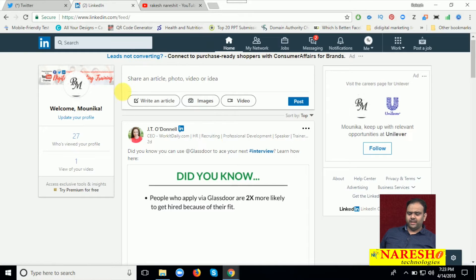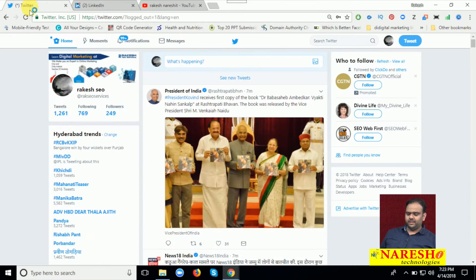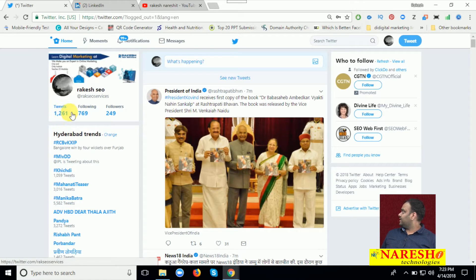See here, this is my LinkedIn profile, and this is my Twitter profile. How many tweets are there? 1261 tweets — that is the latest count.